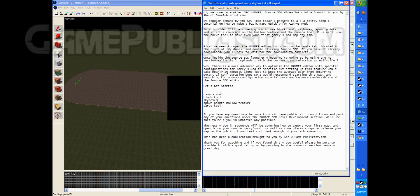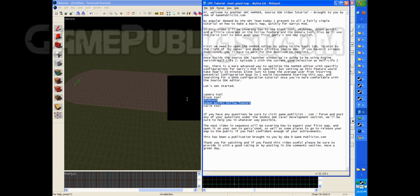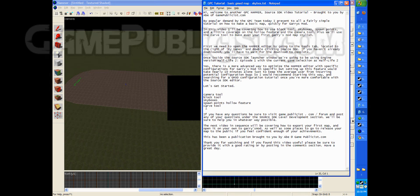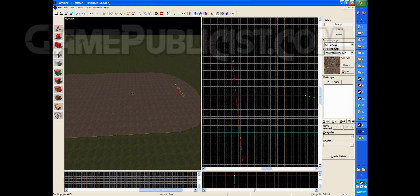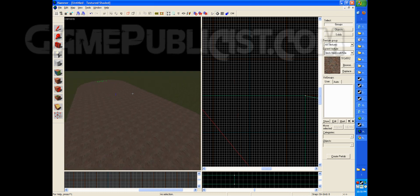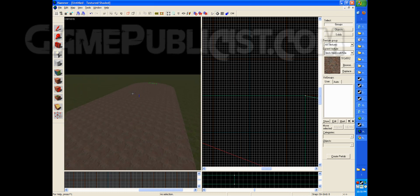And we've used the hollow feature to make the skybox. And we used the carve tool to make these nice little pills. So we've actually fully created a map that you can play in Garry's Mod.